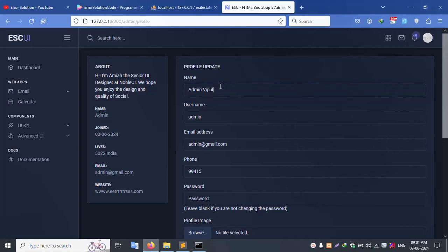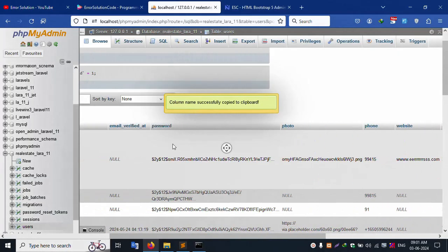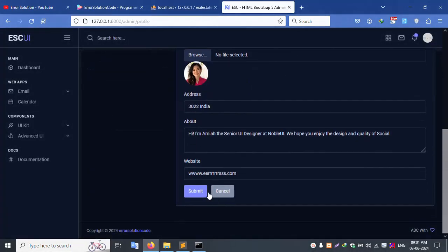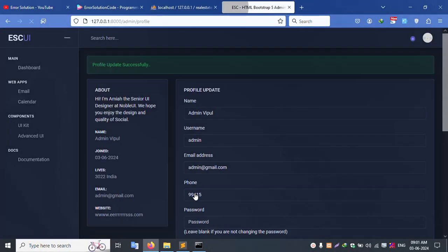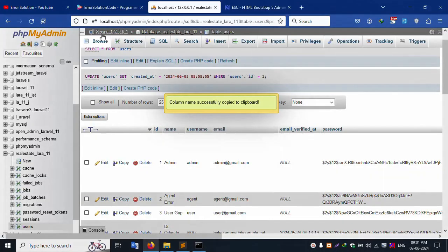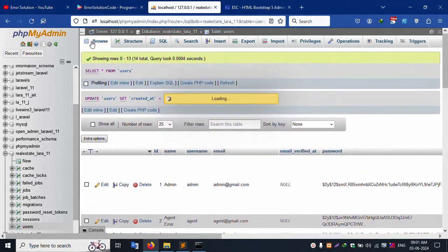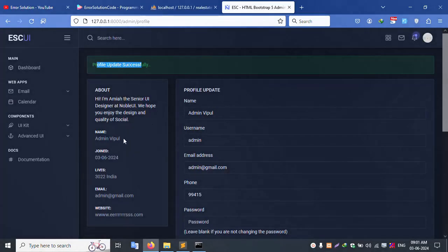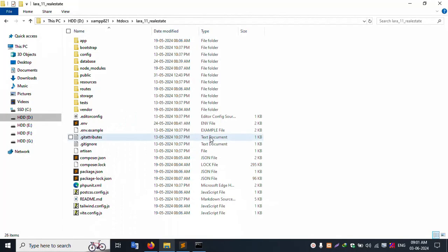The admin profile automatically saves to the database — check the previous video for that. Save the file and submit. Successfully the admin profile is updated. Refresh the page — the profile is successfully set. Good working. Now let's set the username — it is not set yet.